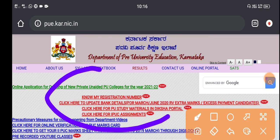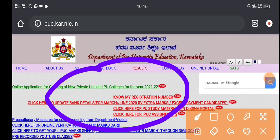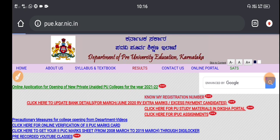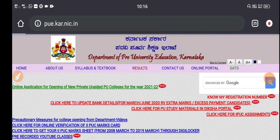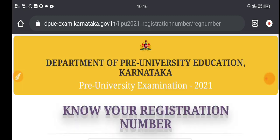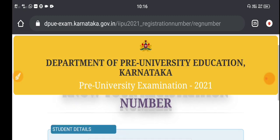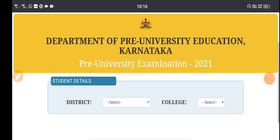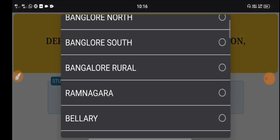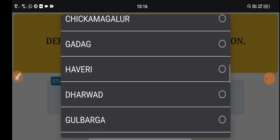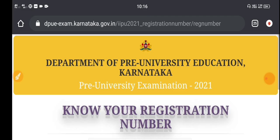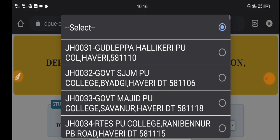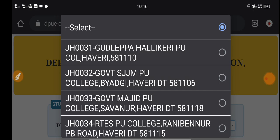Now you can use the page, you can click on 'know my registration number' and you can use your registration number. We have a district, and we will select a district.